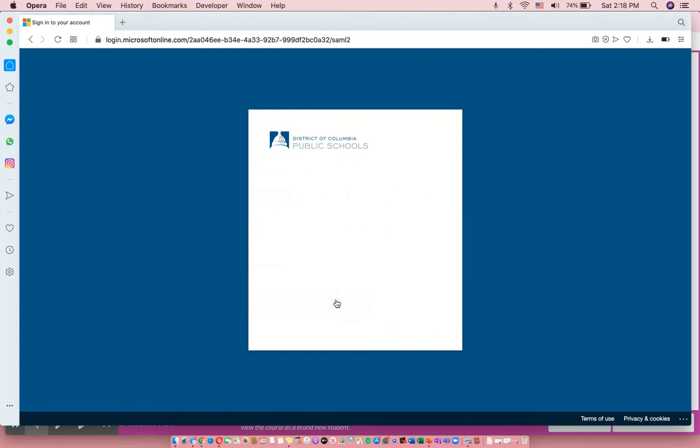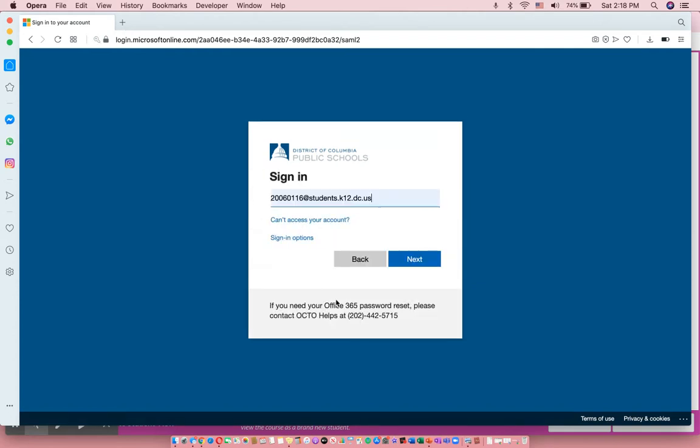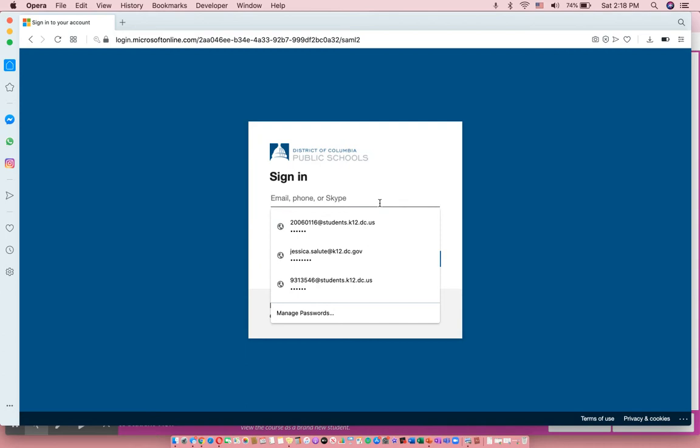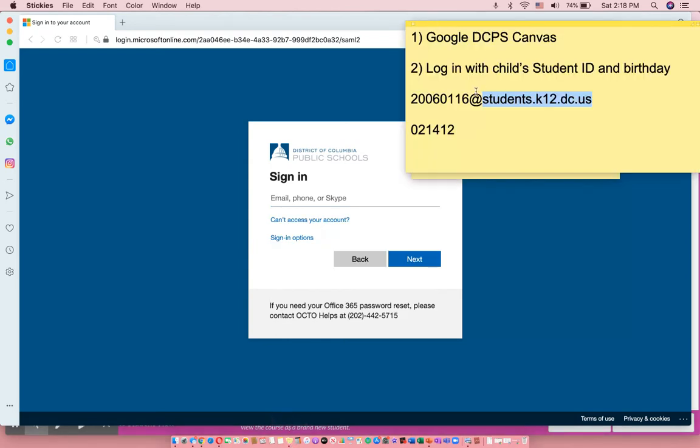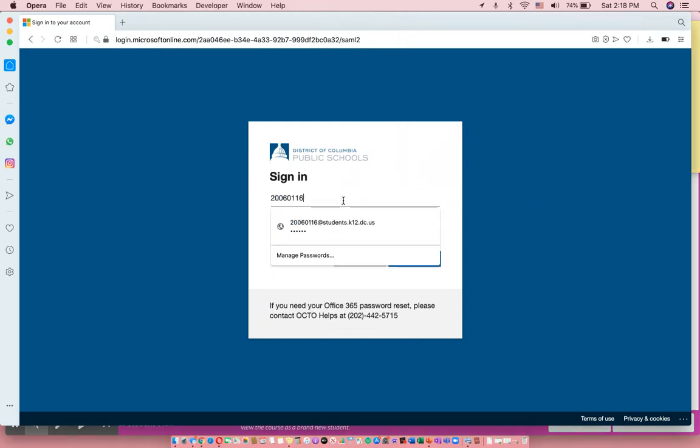Then your student will need to log in. This is a login that unless they used Teams last spring will probably be new for them. It is their student ID with this long email address ending. So their student ID is their seven or eight digit number. That's also their lunch line or their Clever number. If they don't remember their student ID and you can't find it on any documentation, ask them what their Clever ID number was, or sometimes they'll definitely remember if you ask them what their lunch line ID was.